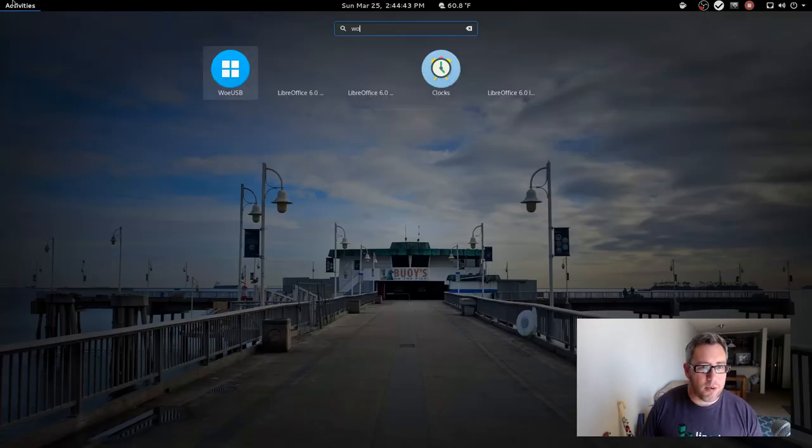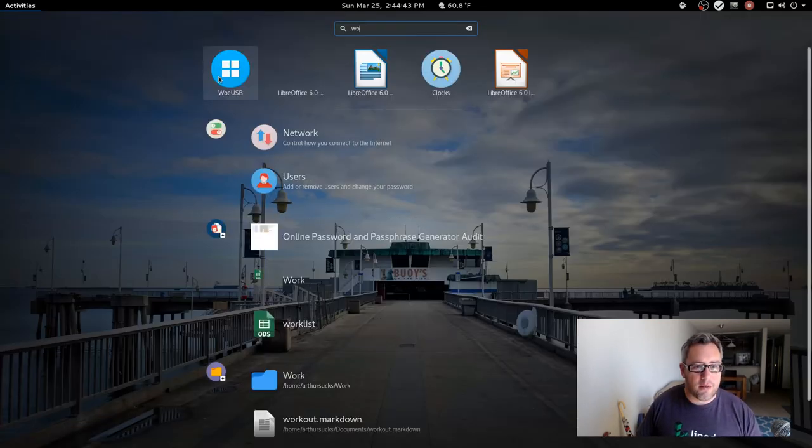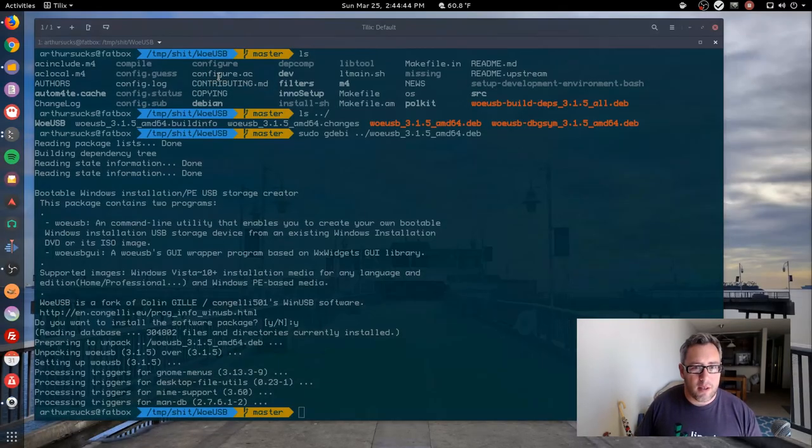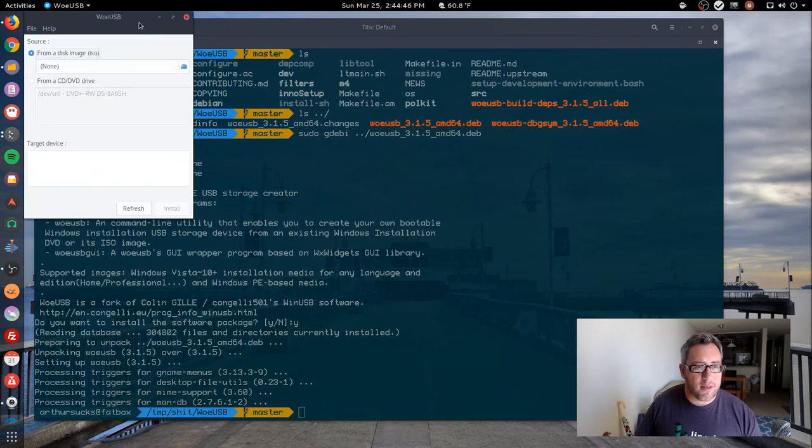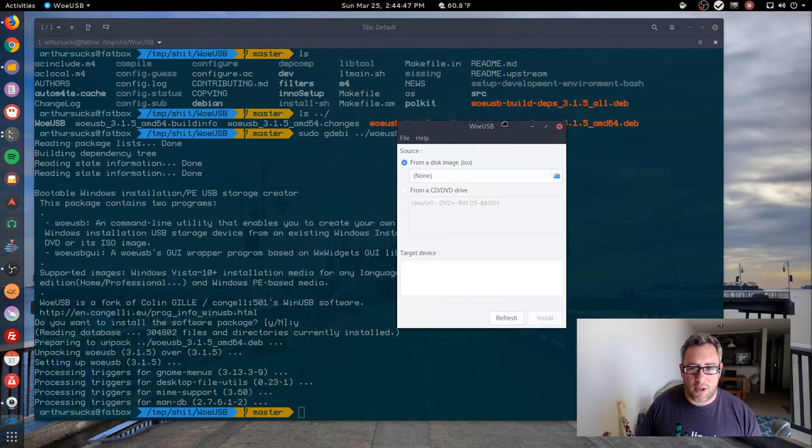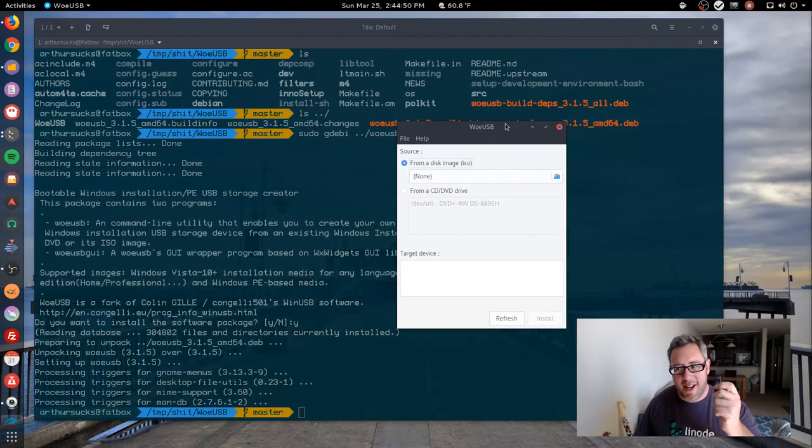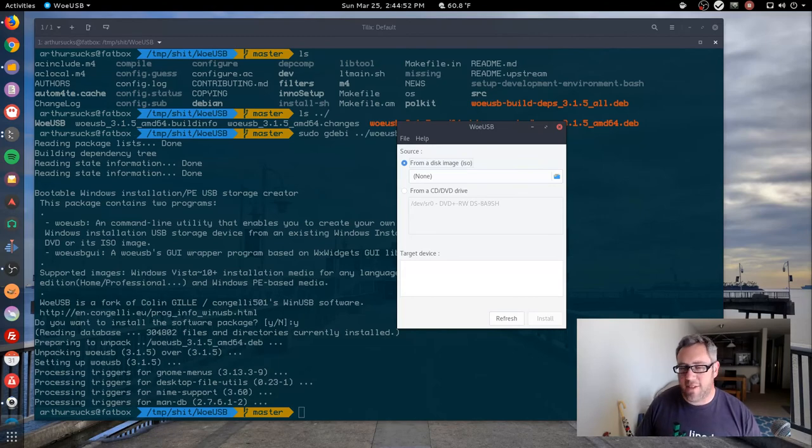We can go to the thing and there it is, our USB builder to make Windows ISOs on the thumb drive.